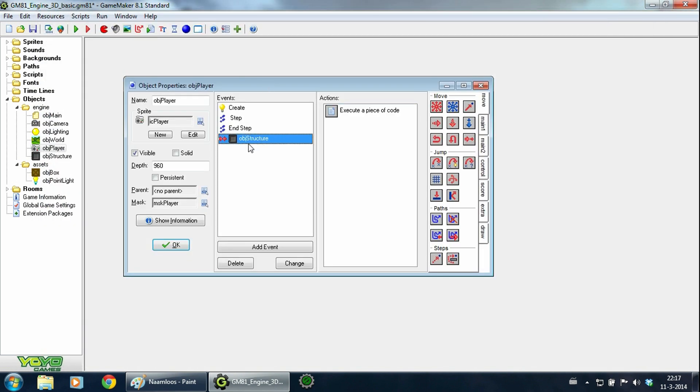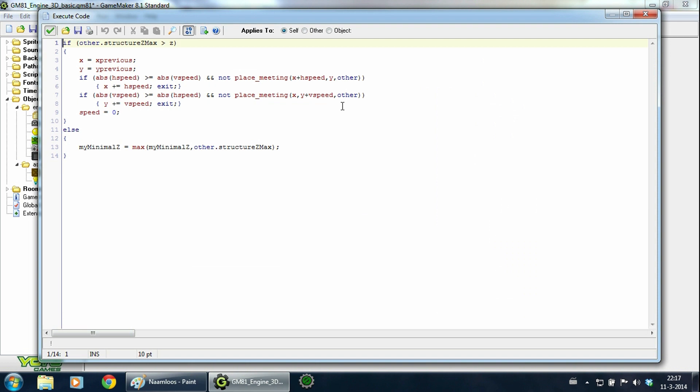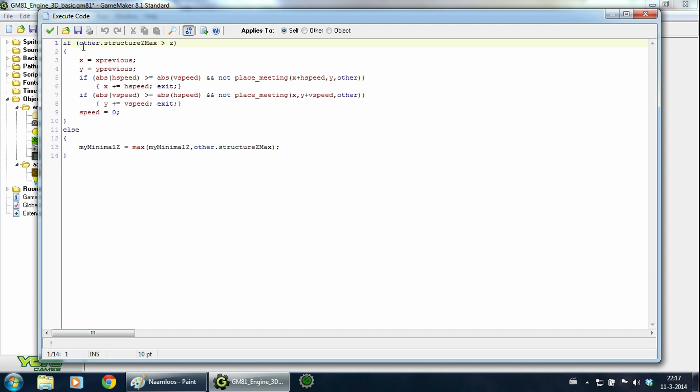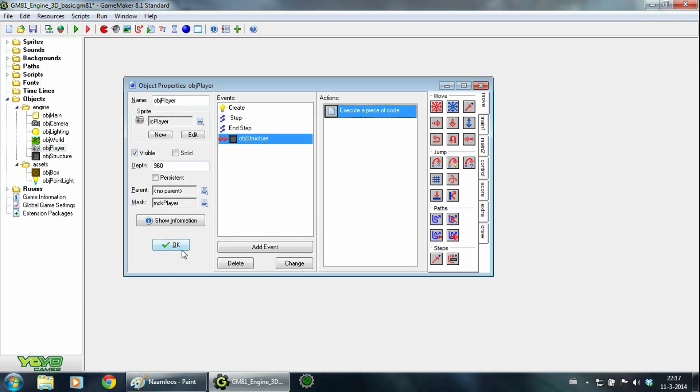And then we have the collision with object structure. This consists of two parts. The first part is for normal collisions and the second part happens when the player is above an object's structure.